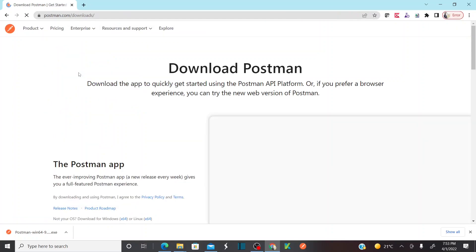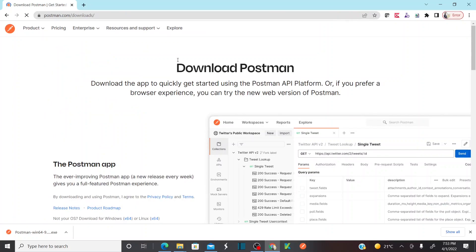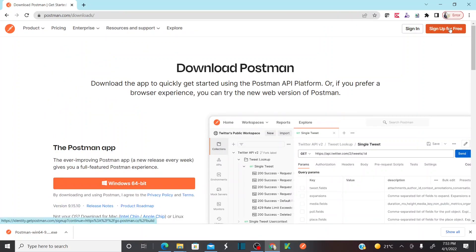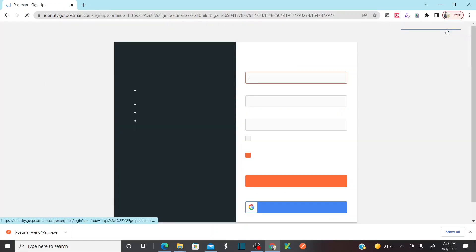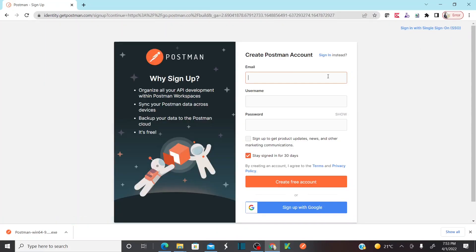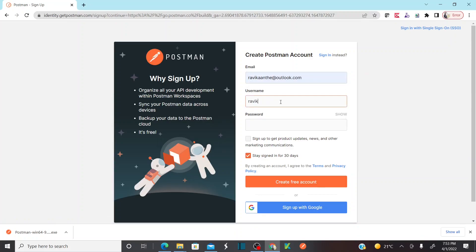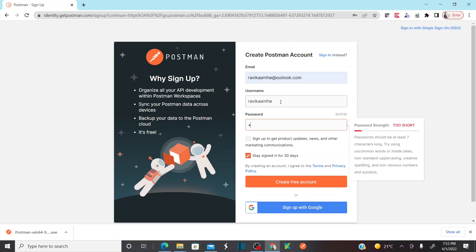Here at the top you have a 'Sign up for free' button. Click on that button and then provide your email address, the username you want, and your password, then click on 'Create free account'.